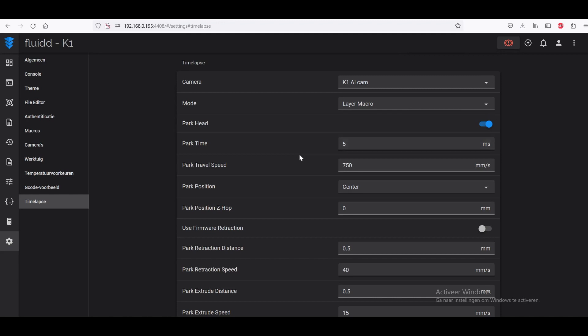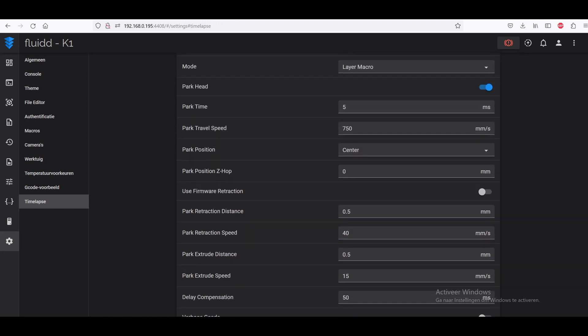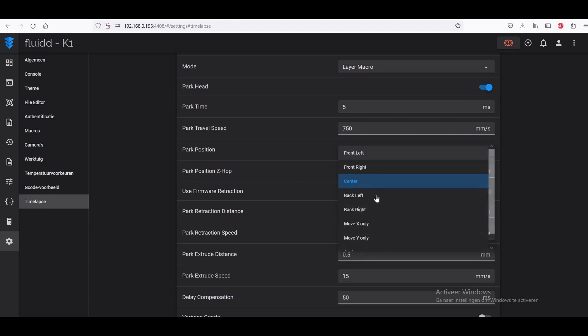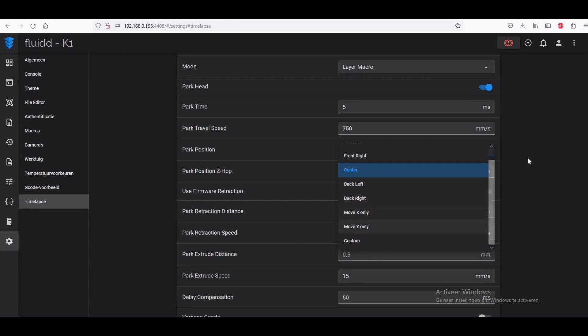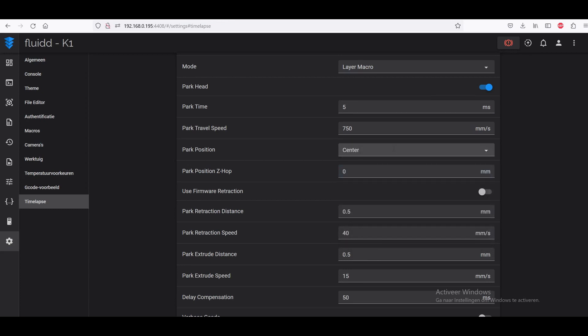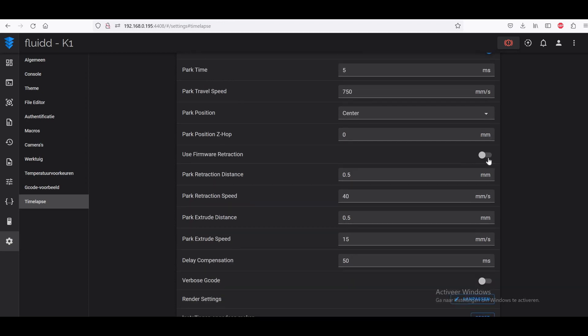Park head, I'm using this. This is to park the print head whilst it's making the timelapse. Otherwise you see the head going left to right. But this is more sleeker. It will take a little longer to make. The print will take a little longer if you choose this option, but I like this option. If you're making a timelapse, make sure it looks good. The settings I'm using are these. My park position is center. You can also choose front, right, back left, back right, move X only, or you can also choose custom and you can determine where it's going to stop and pause for a second.